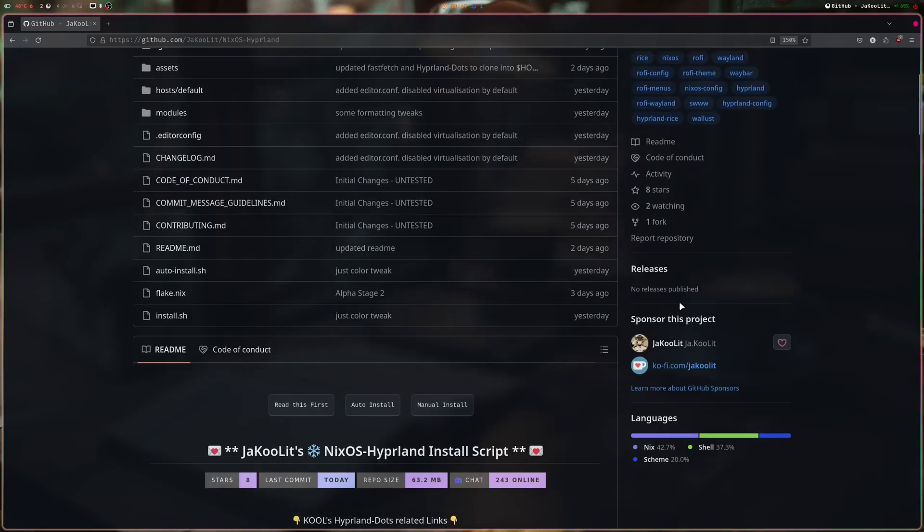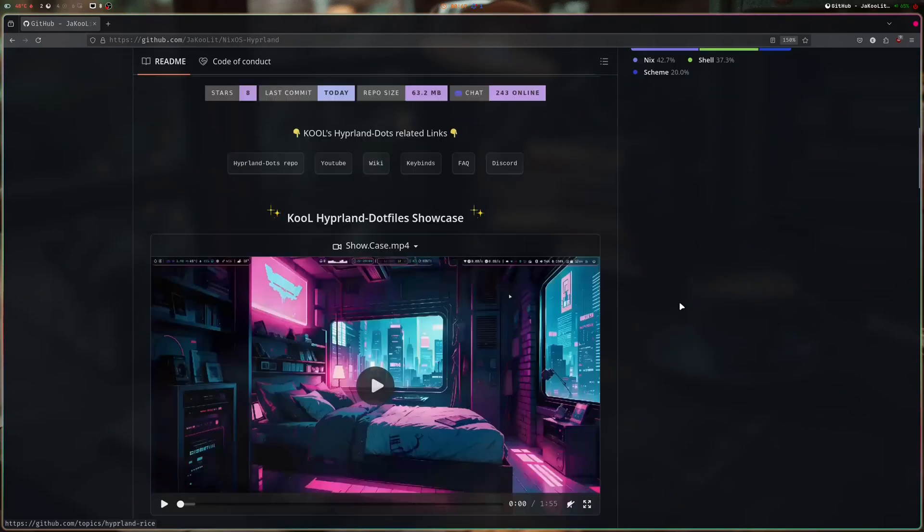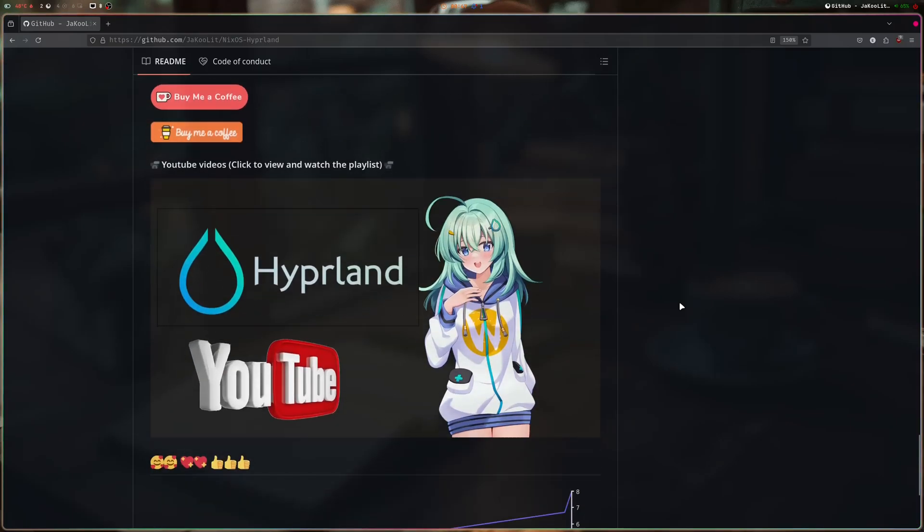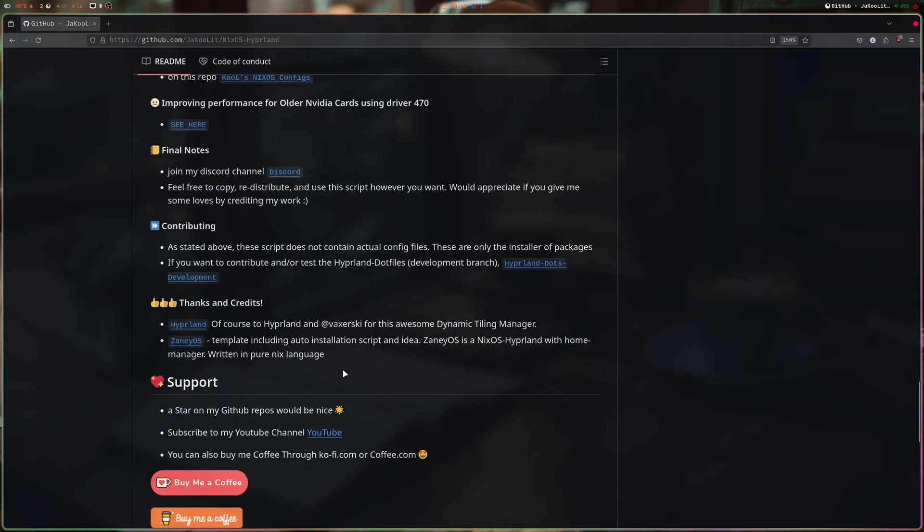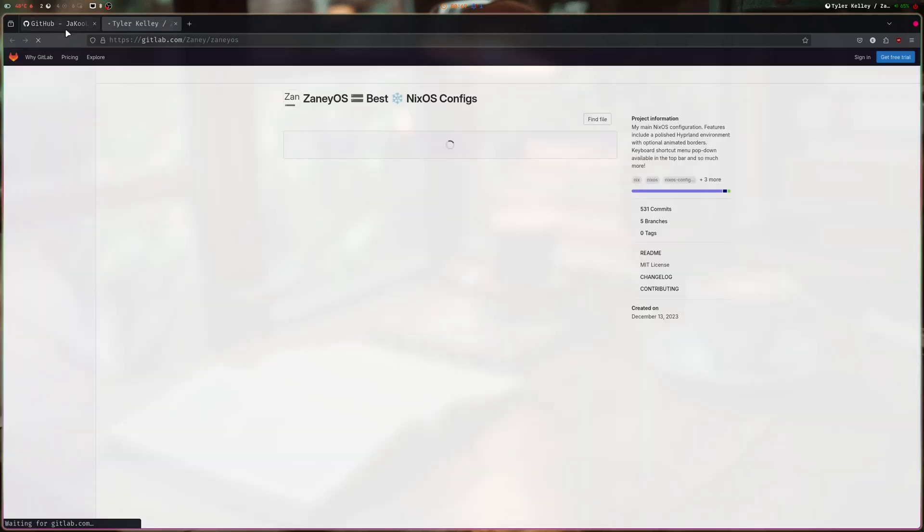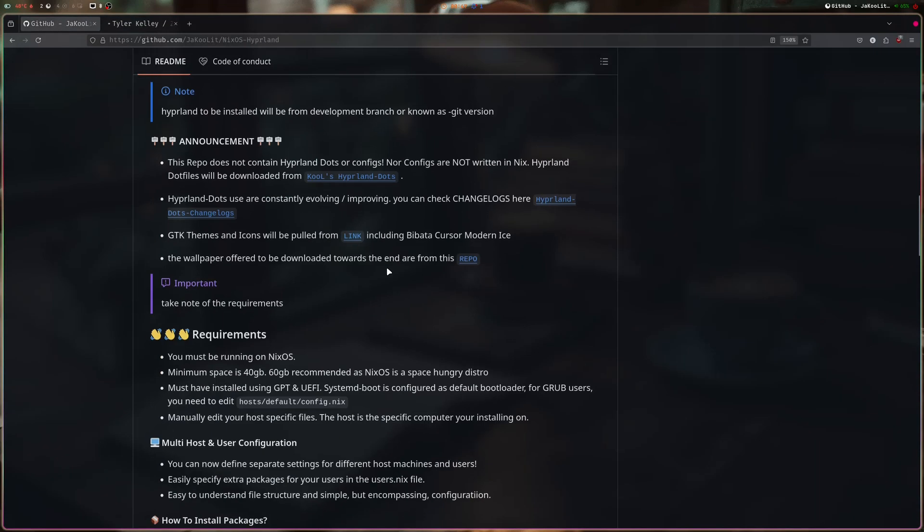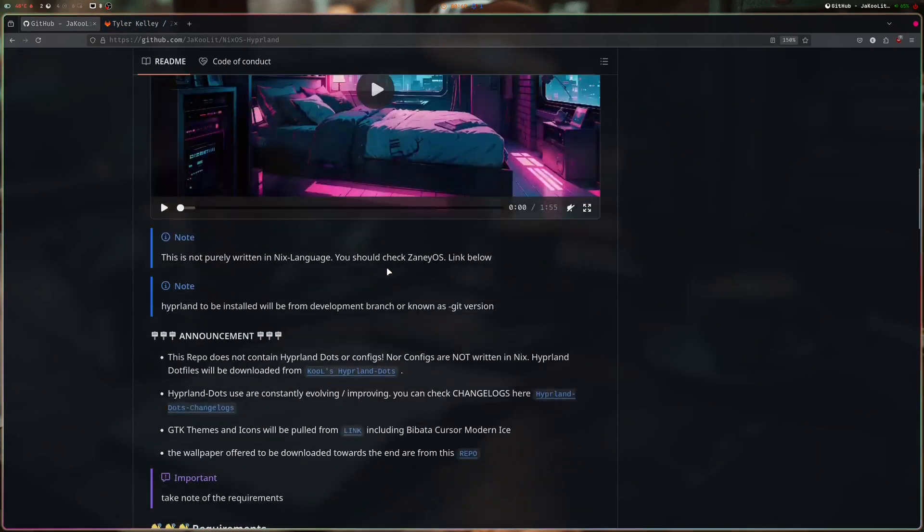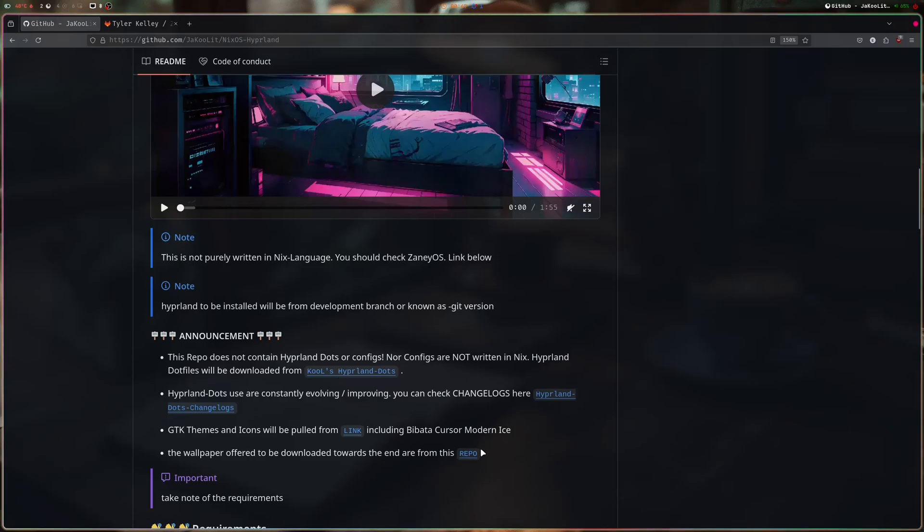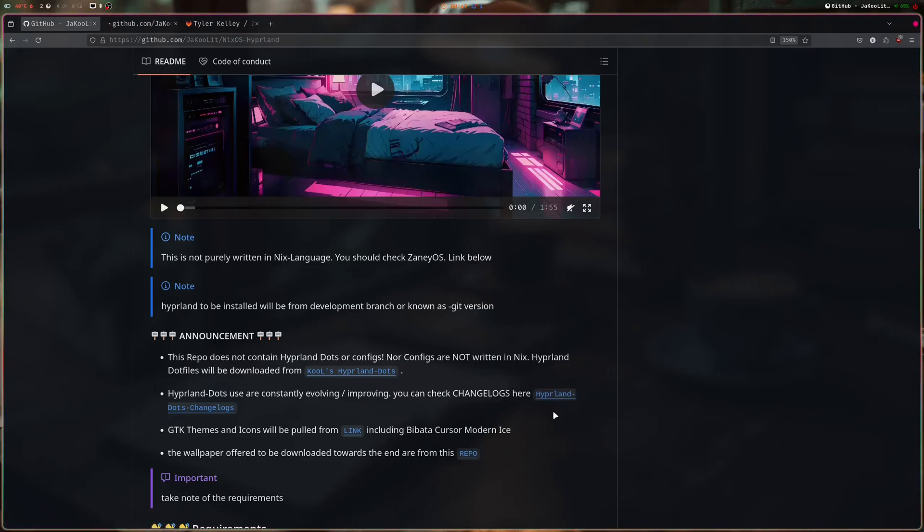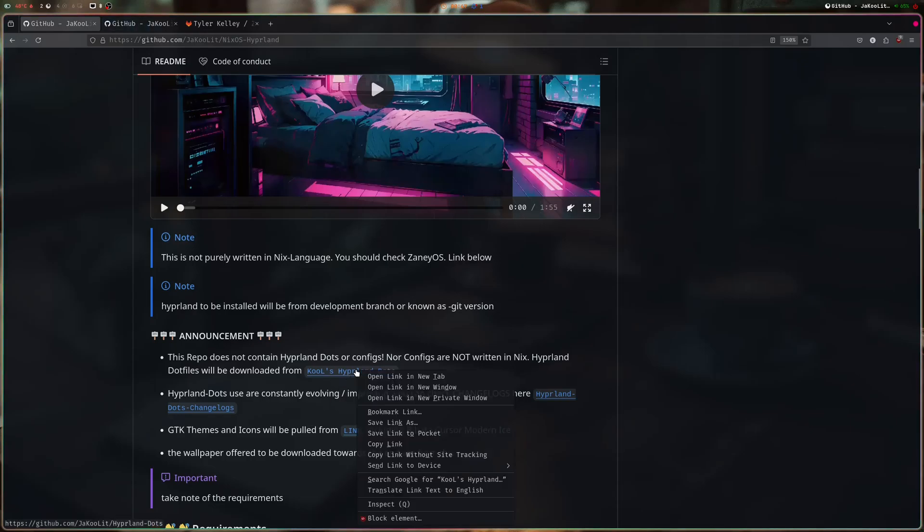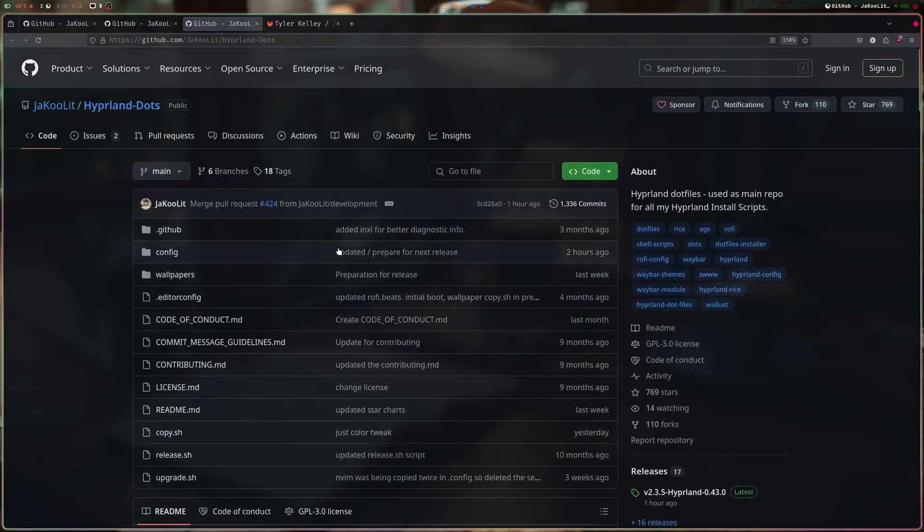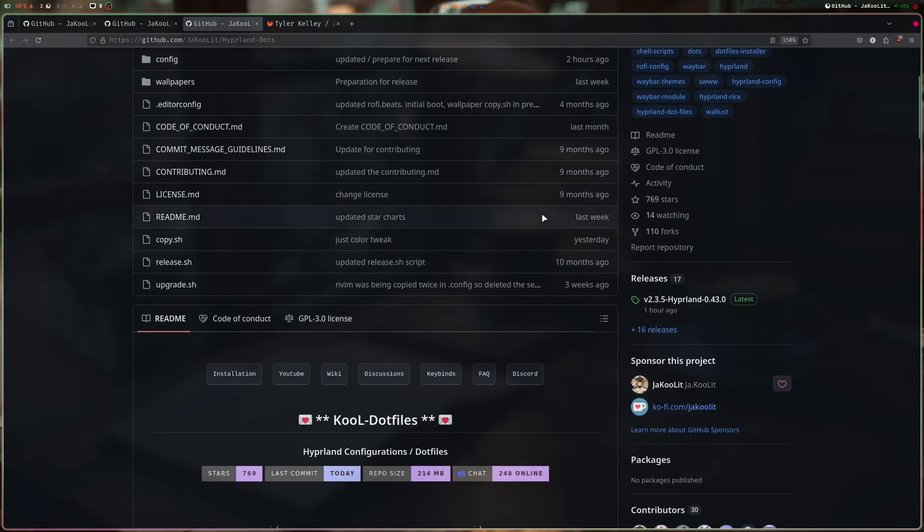This is based on ZaneyOS again. If you want a fully written in Nix—wait, the wallpapers, GTK themes are here, and the wallpaper repo is here. That's what it asked you earlier.